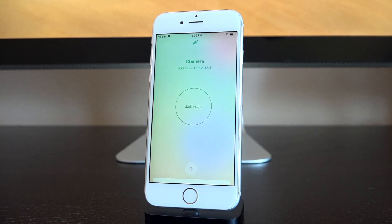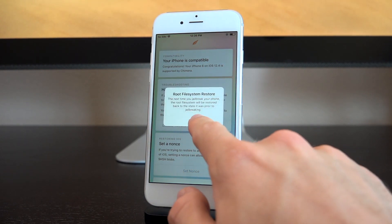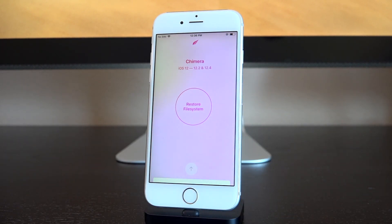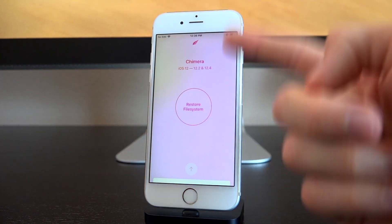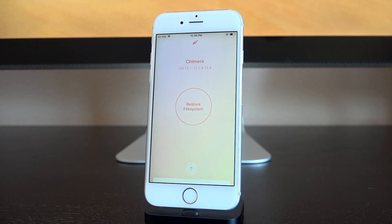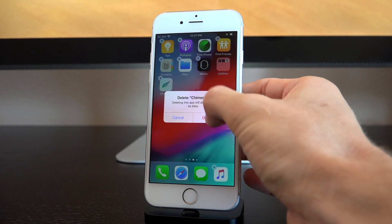For Chimera users, the process is also pretty simple — you may have to try it numerous times. Just launch Chimera, tap the little arrow to bring up additional options, tap 'Restore Root FS,' and it will let you know that on the next jailbreak attempt it'll restore the root file system. It's almost identical to the Uncover process. It uses the same sock puppet exploit, so you might have to reboot several times if the exploit fails. The net result will be the same.